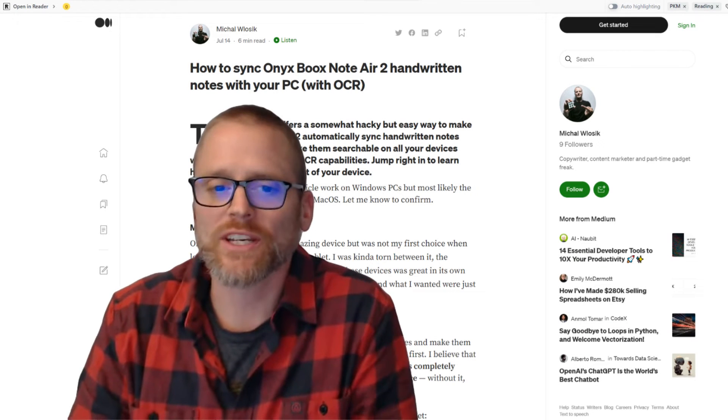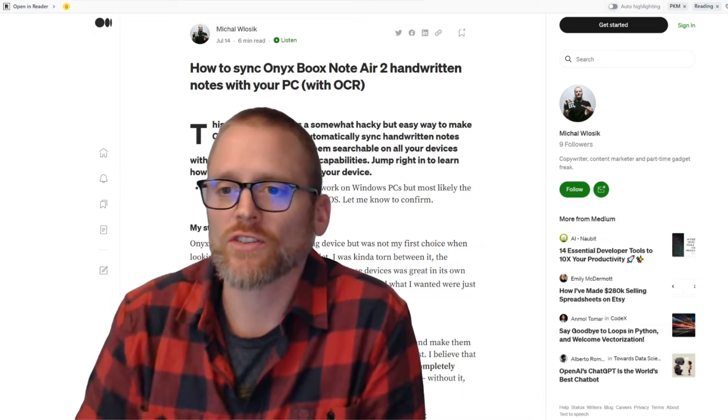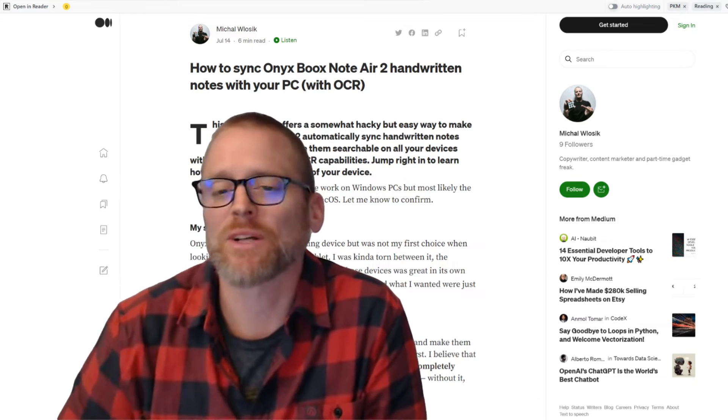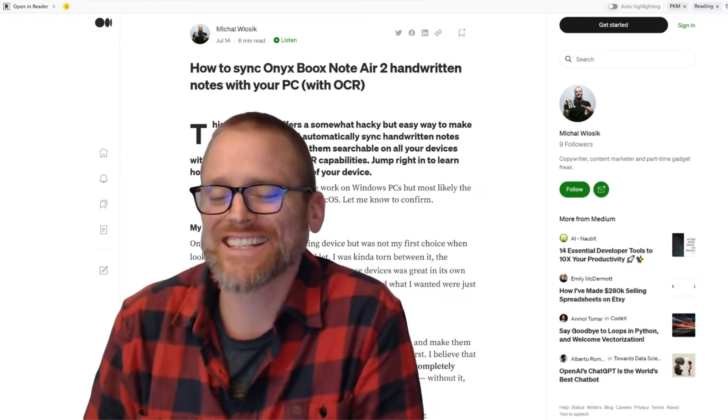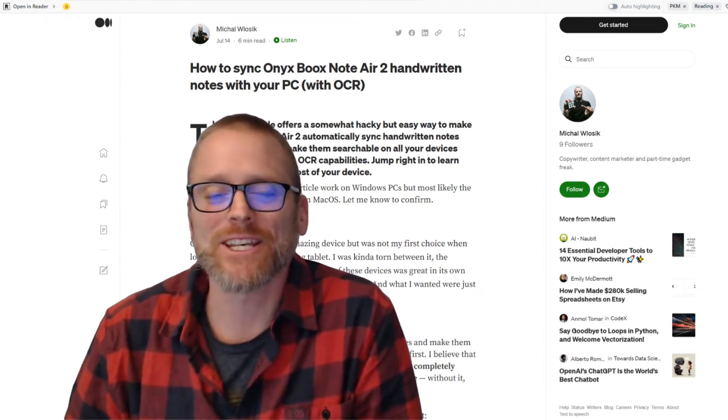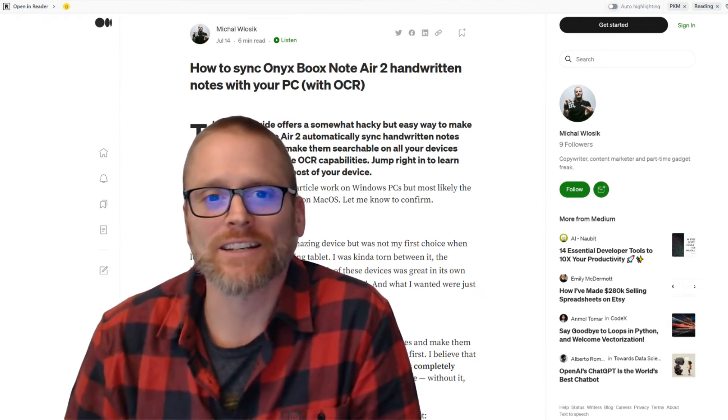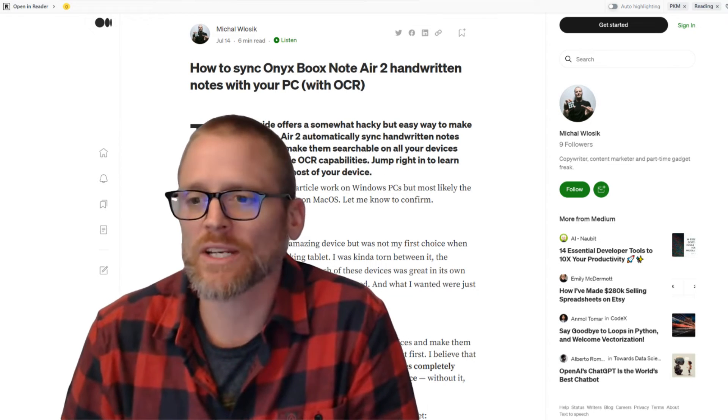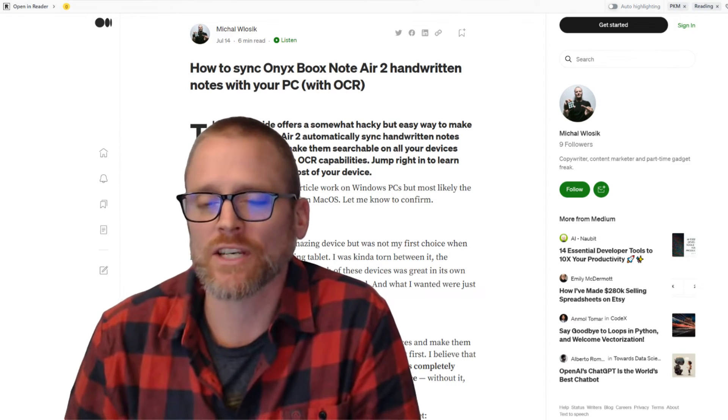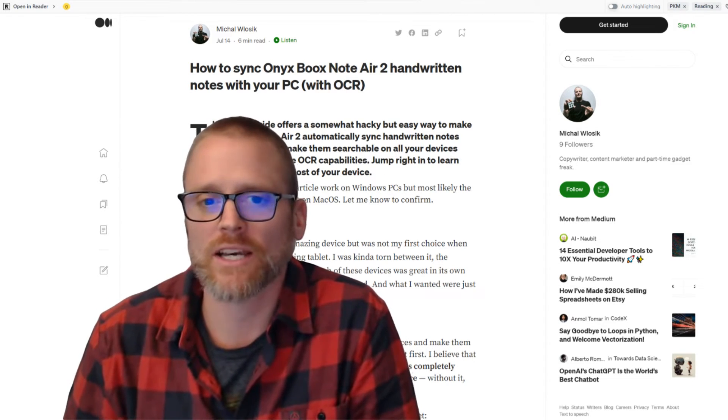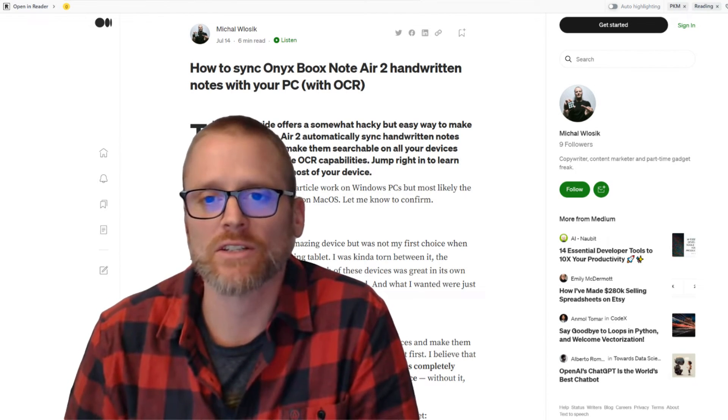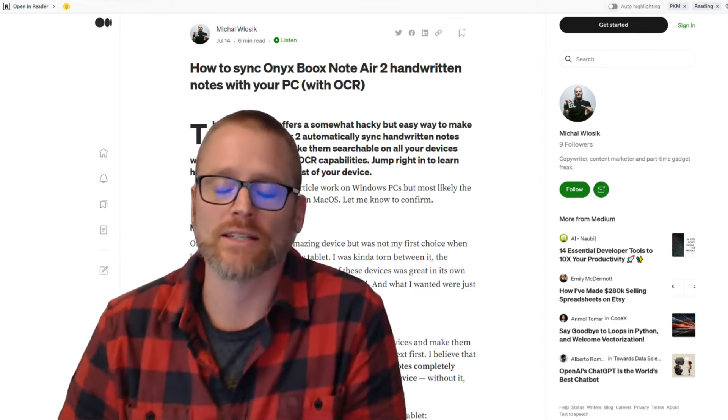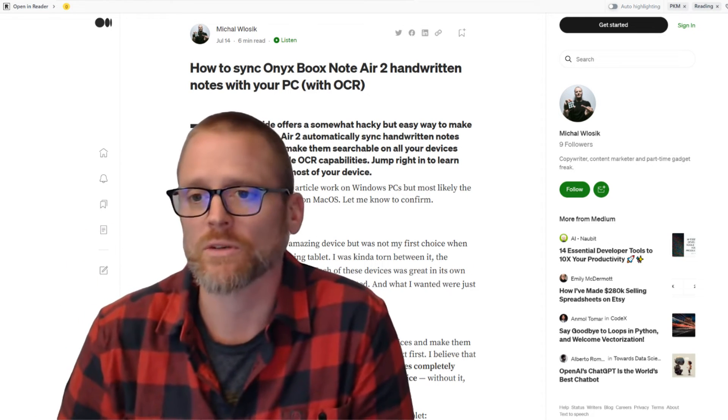All right, so here is the article that Michael wrote. I came across this, looks like it was written in July, and it is a great breakdown of how to get this all set up. I'm not going to bore you with the details. The link is down below in the description. You can go and check it out.